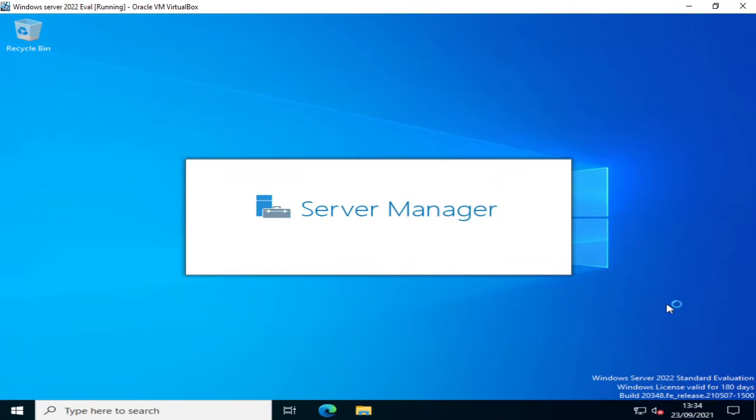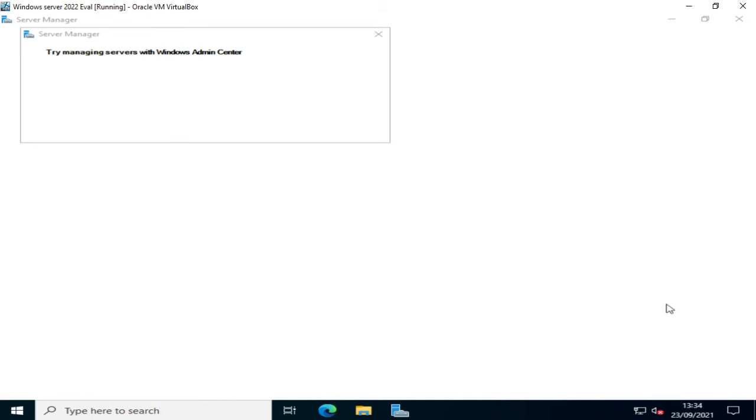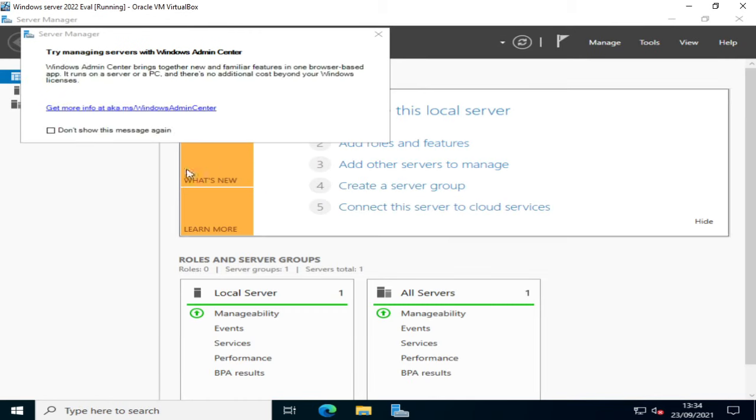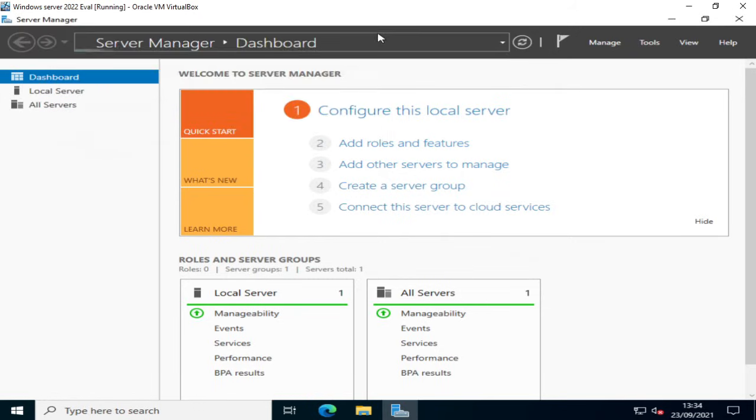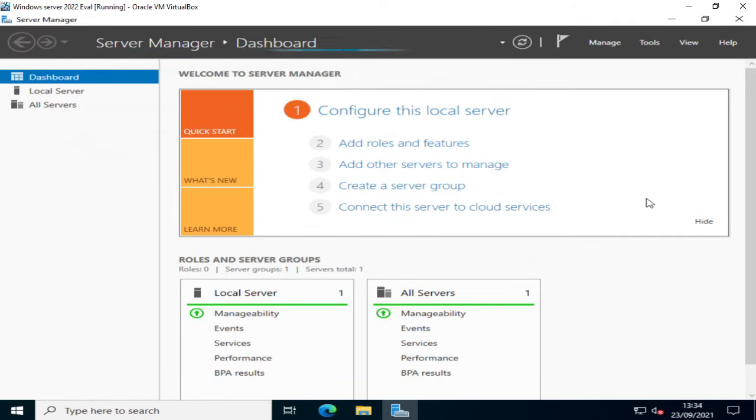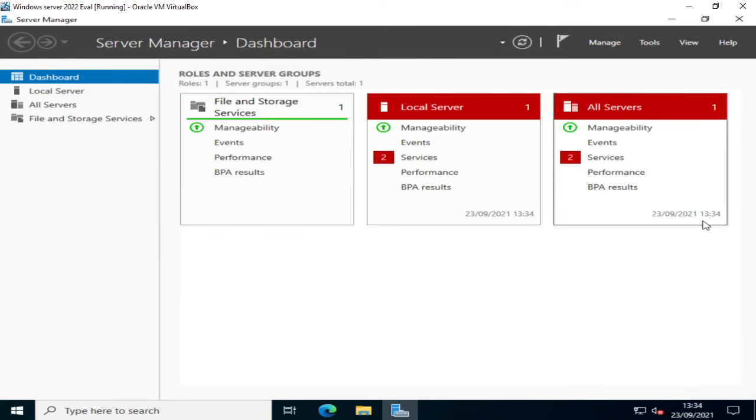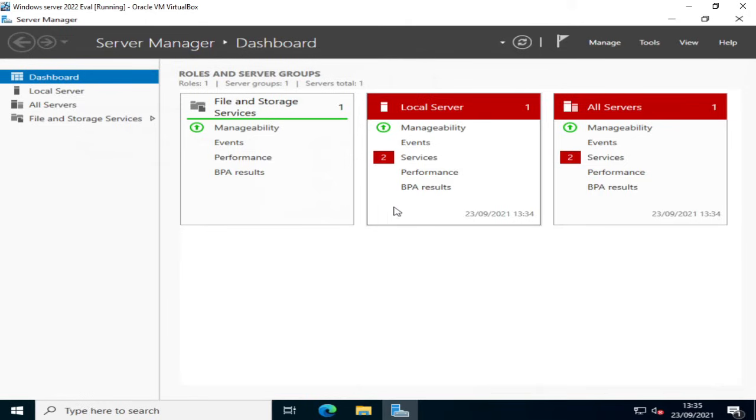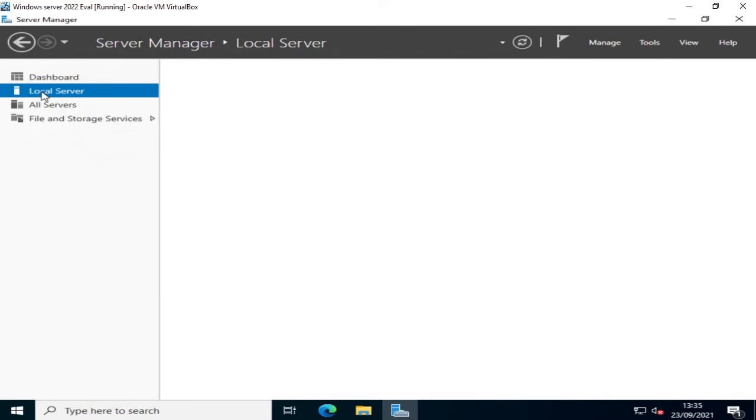Server manager will start by default it always does with Windows Server. So I'm just going to get rid of that. And I'm also going to hide the configure this local server tile. Now don't worry if you see some services highlighted in red. This can typically be some services that are delayed starting up especially in a lab environment and from an initial install. So next thing I'm going to do is click on local server.